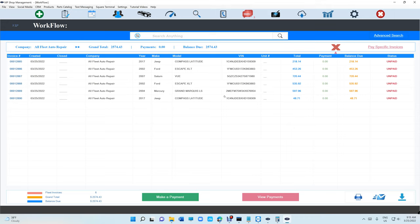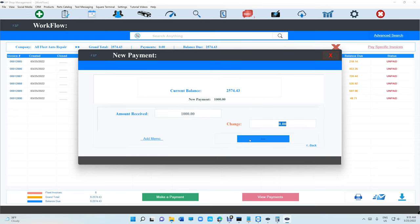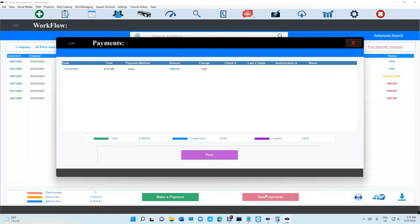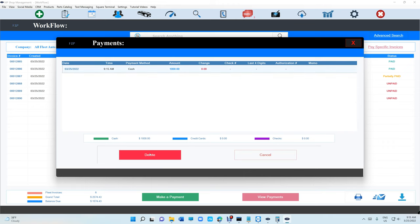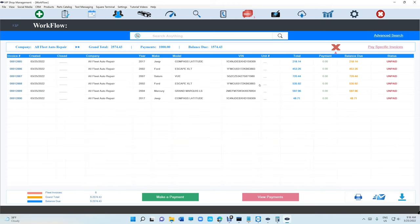The first option is to make a payment on all these invoices. Let's say I want to make a payment of $1,000. The way it works, it applies $1,000 and can even apply partial amounts. If you make a mistake, you can click on View Payments and delete the payment, and it adjusts everything back to normal.